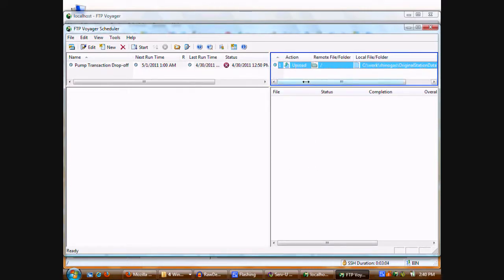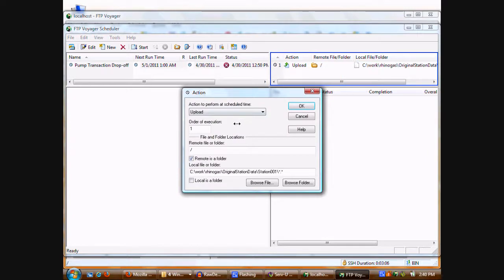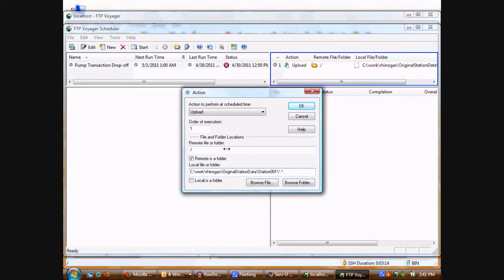This list of actions is configured to upload from this location, all the original station files from station 001, and put them into the root directory on the remote server, which, again, because this user is locked to the remote server on Servview, is the only thing that will happen.